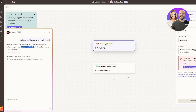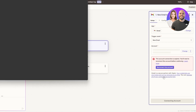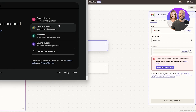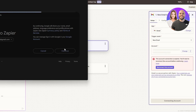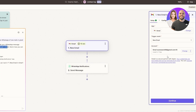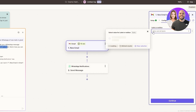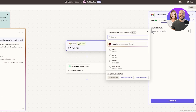Over here you can see the trigger event is set to 'New Email'. Let's go ahead and reconnect this connection since it's expired — select the account, click Continue, and Allow. Now we have the email trigger event and account set up. Click Continue, and under configuration we have Inbox or Labels — you can set it up however you want.